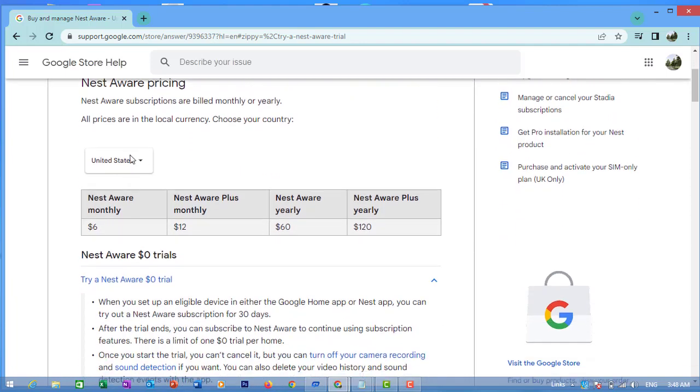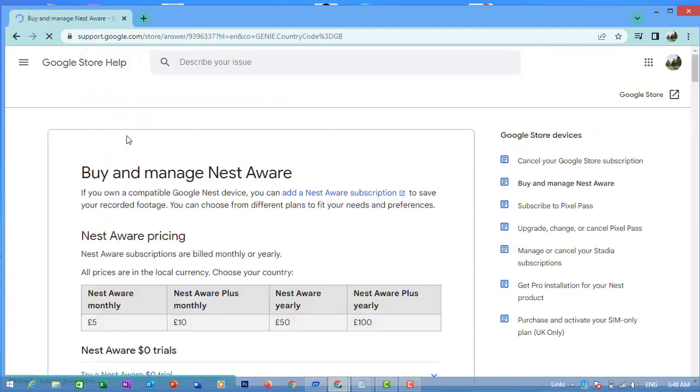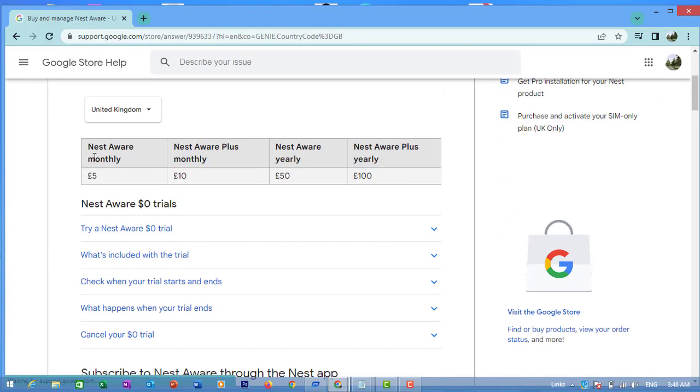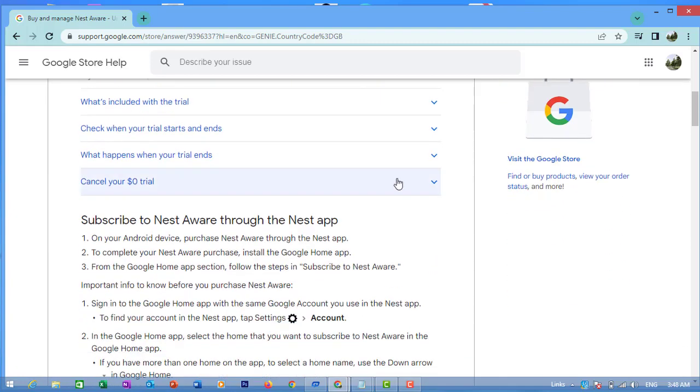United States - you can change your country. If in a country like United Kingdom, Nest Aware monthly is €5, €10, or €50, and yearly is €100.